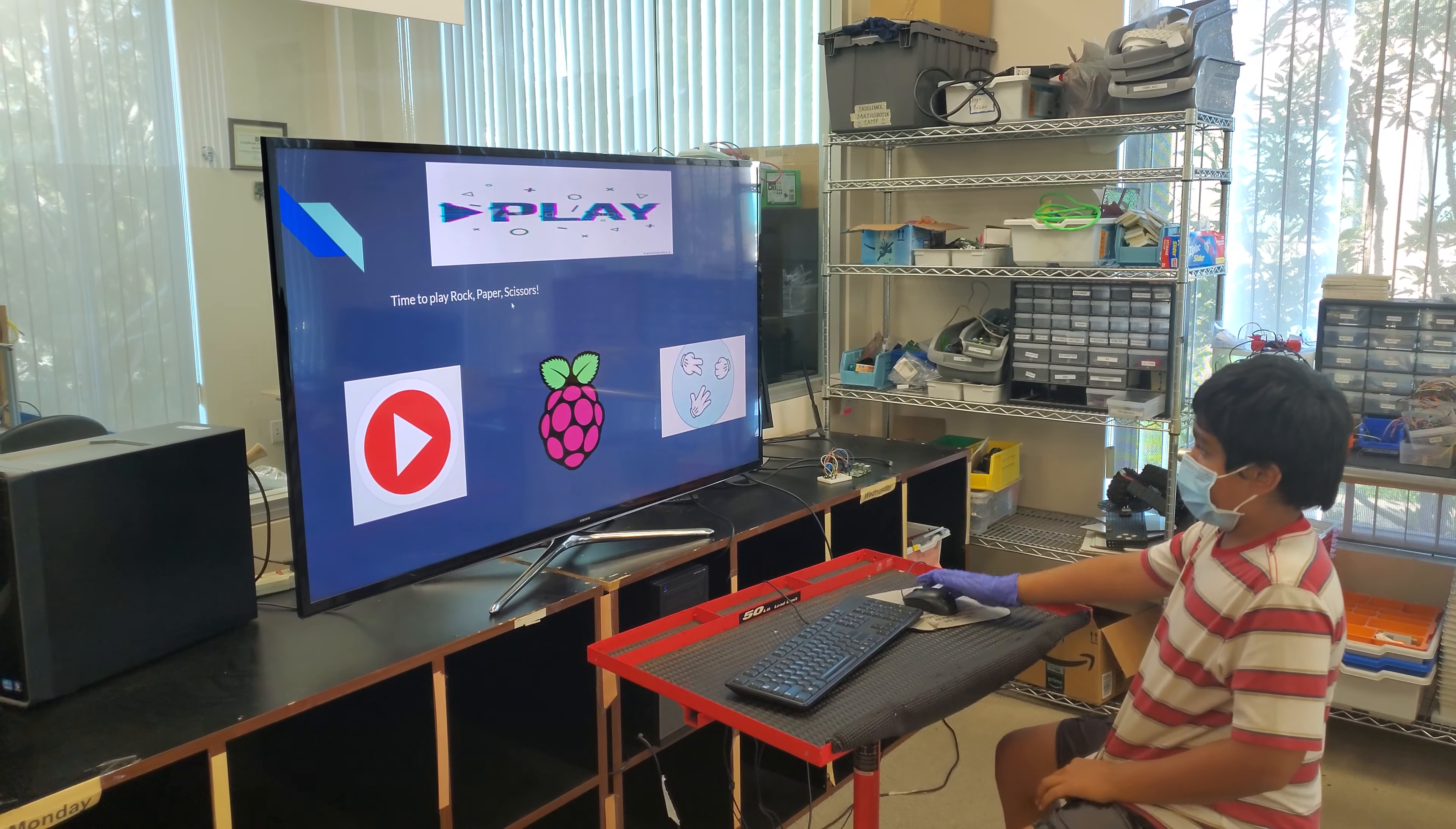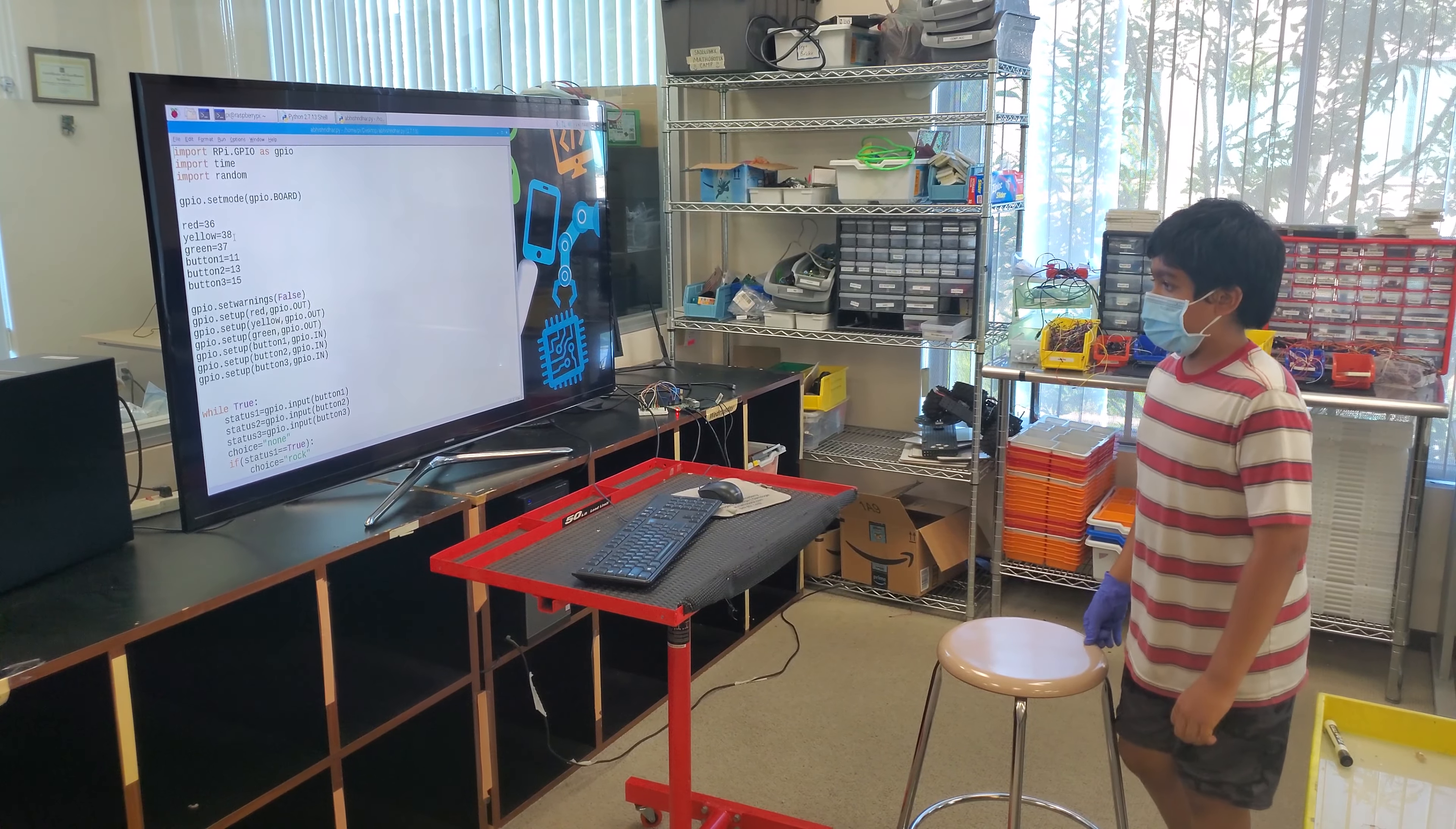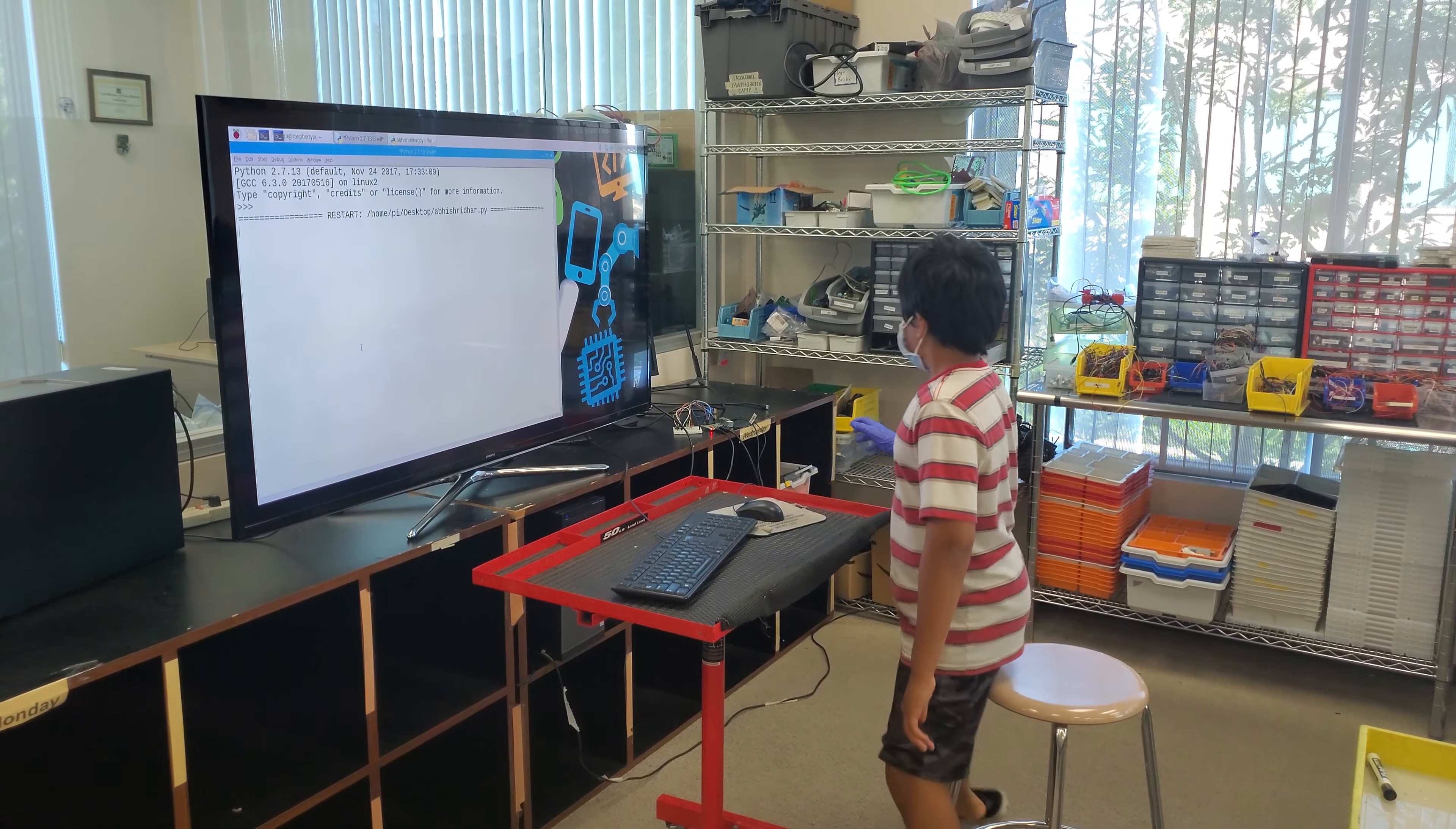Time to play rock, paper, scissors. So this is my code for my Raspberry Pi. So let's test it out. Press F5.